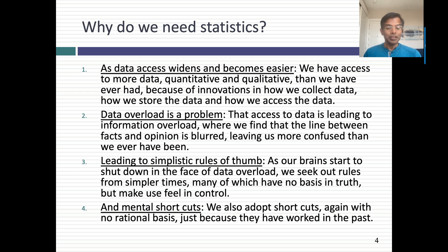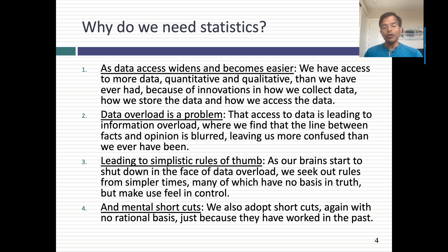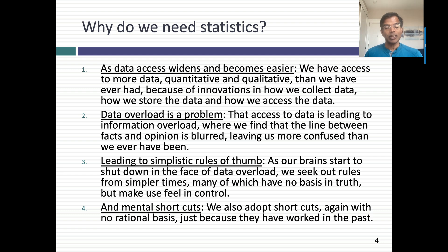When we're overloaded by data, we do what human beings always do — we fall back on rules of thumb. Those rules of thumb might have been developed 50 years ago when the data didn't exist, but we go back to them because they feel comfortable. And we adopt mental shortcuts: we do something that worked for us last time, even though it was a different place in a different context. We're human beings — what we do doesn't have to make sense.